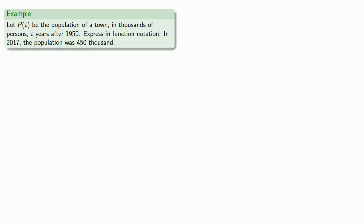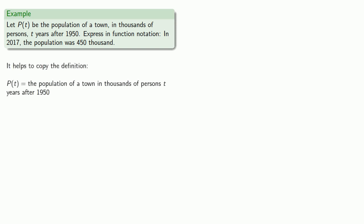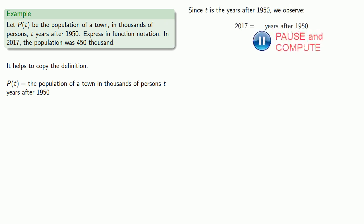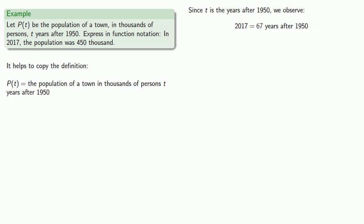We can also go the other way. If I want to express the idea that in 2017 the population was 450,000, it helps to write down our definition. If we want to write this in function notation, our starting point should be figuring out what t is equal to. Since t is the years after 1950, we observe that 2017 will be 67 years after 1950. So t equals 67.